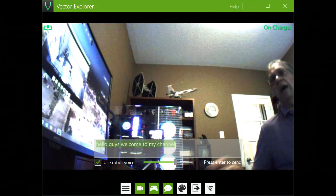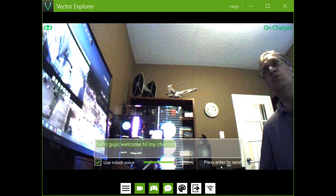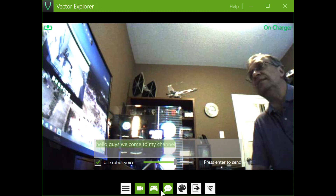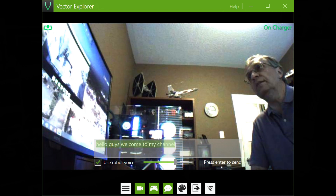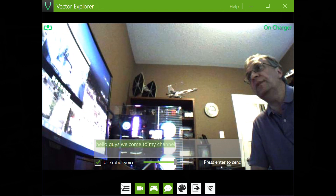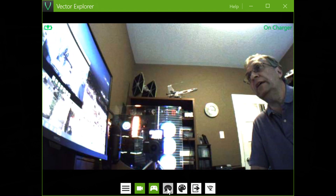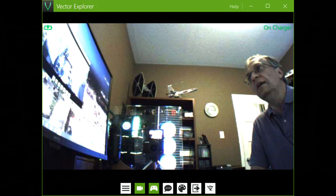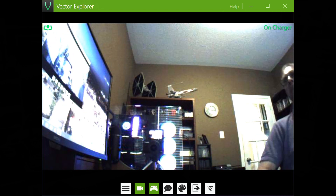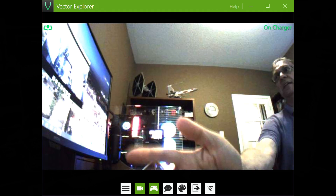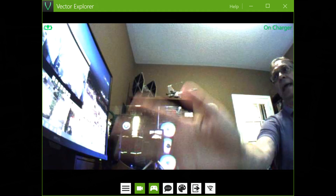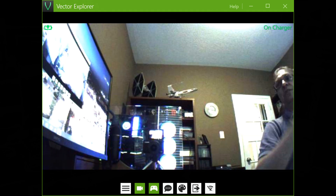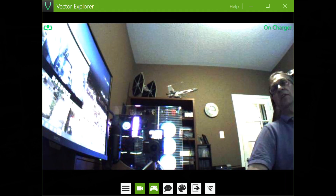So what we see now is what Vector sees. Let me get rid of this screen over here. So this is what Vector sees. As you can see here, my hand. So this is very cool.